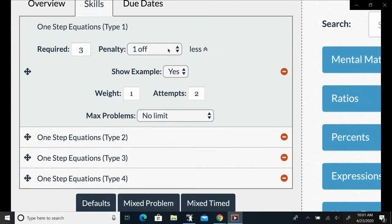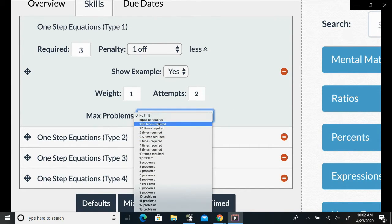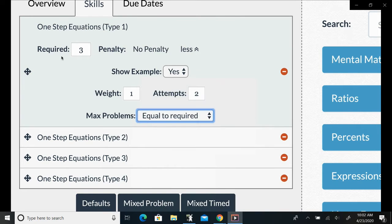But if you want to limit that in some way, for example if you wanted to simulate kind of a test, then you may set max problems equal to the number required.